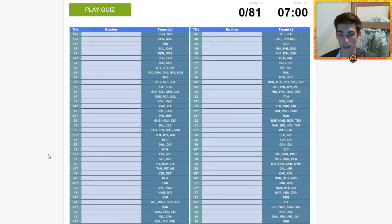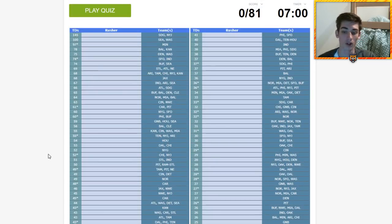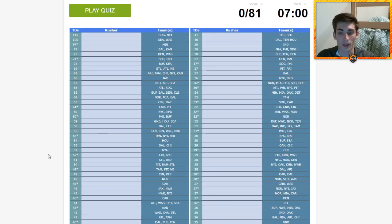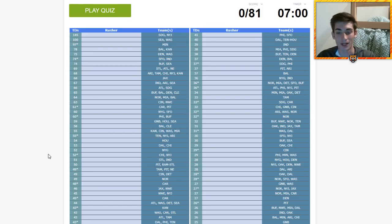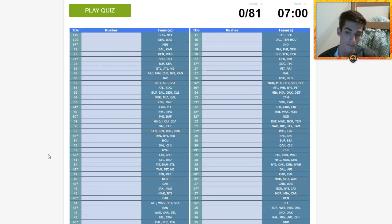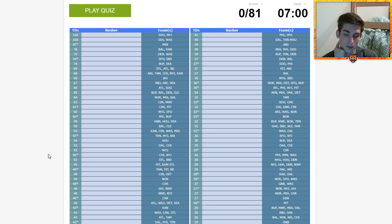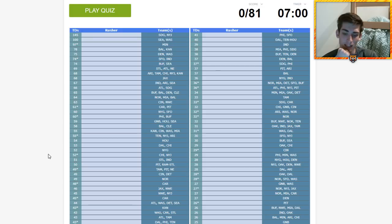Will I go 81 for 81 in seven minutes? Absolutely not. Will I get 60? Absolutely. Will I get 70? Maybe. That's where we are. I think I can give it a great shot.